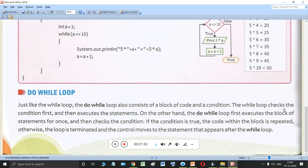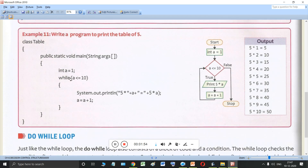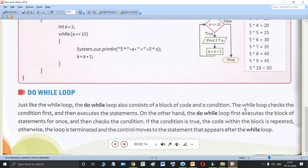The while loop checks the condition first and then executes the statements. In the while loop, the condition comes first. If this condition is true, only then the block will be executed. If the condition is false, the flow of control will come out of the loop and the program might terminate.